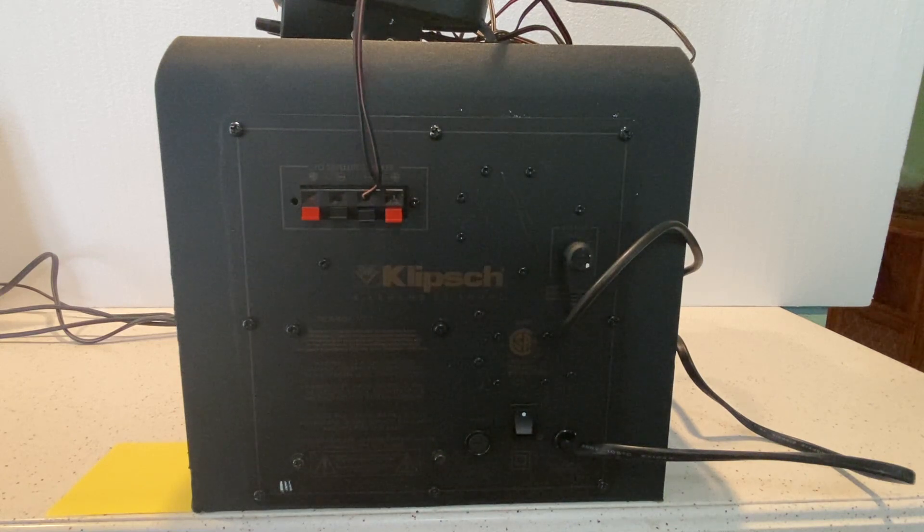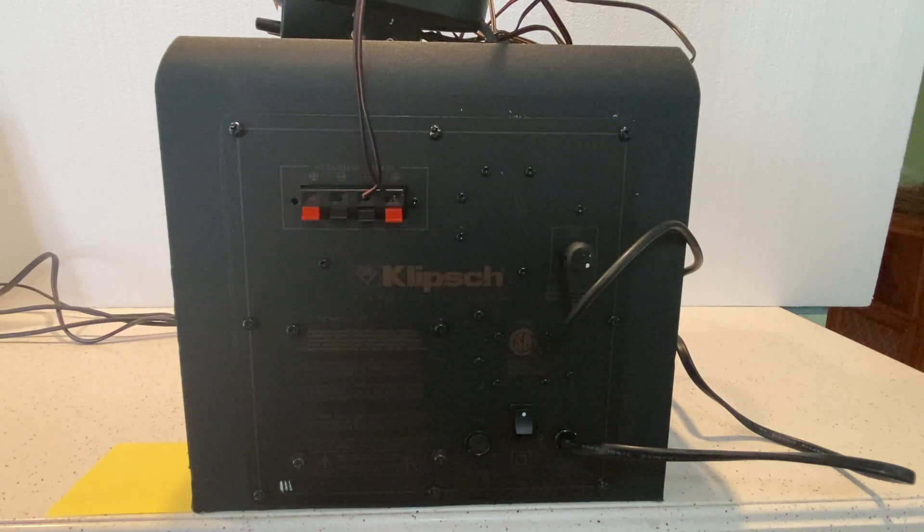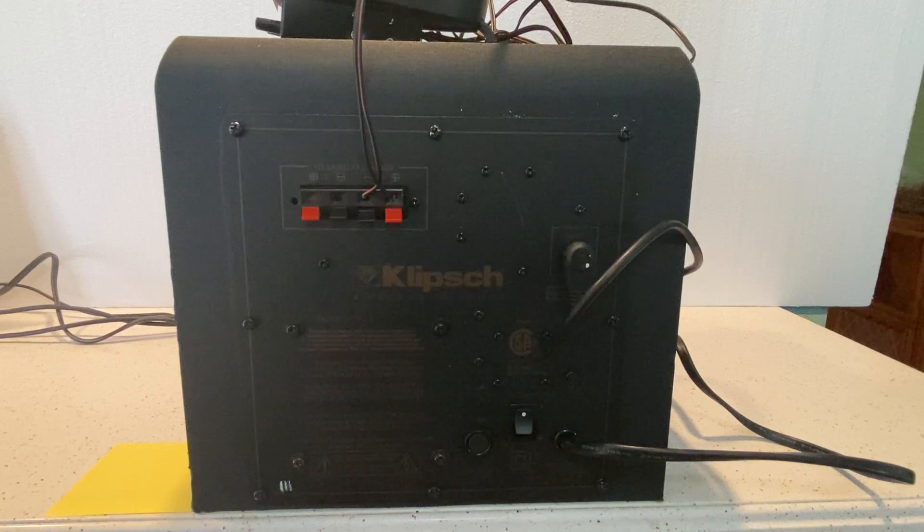Hi, 2000 Deals here. Just giving a brief demonstration on a ProMedia V2.1 subwoofer.